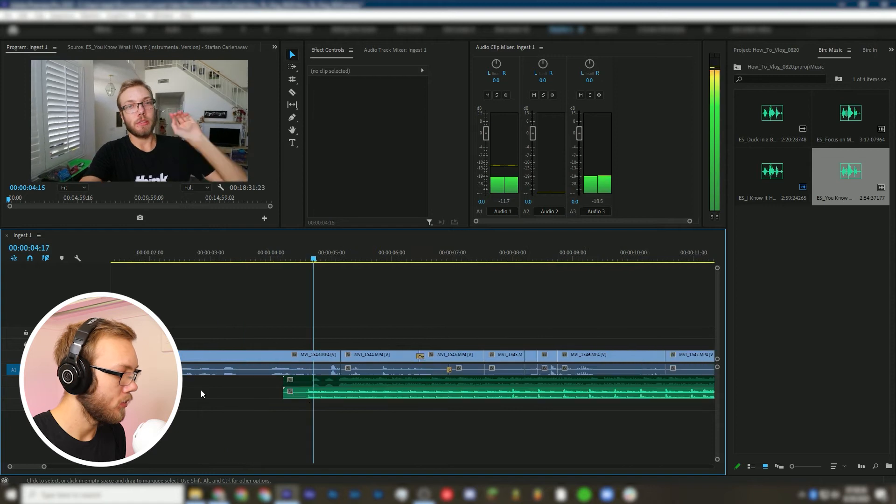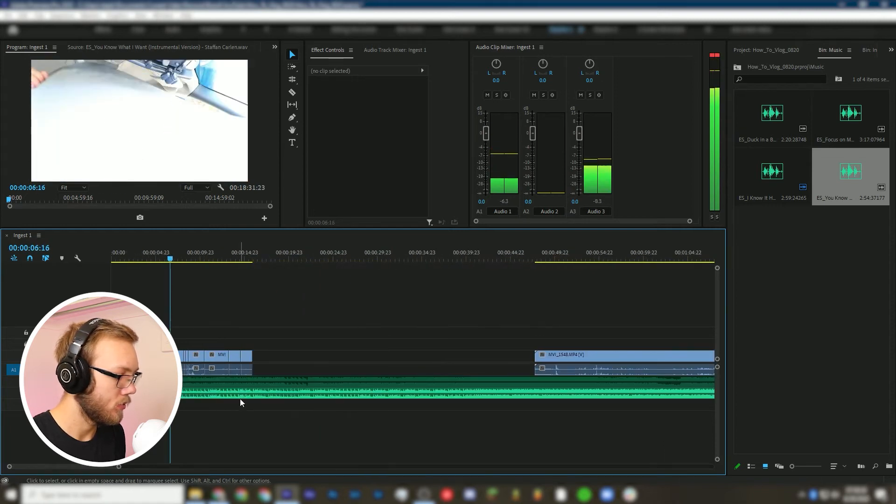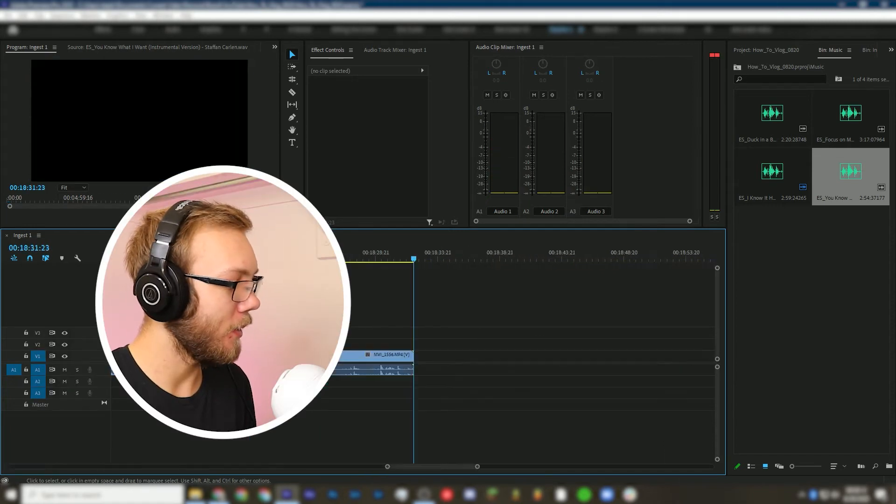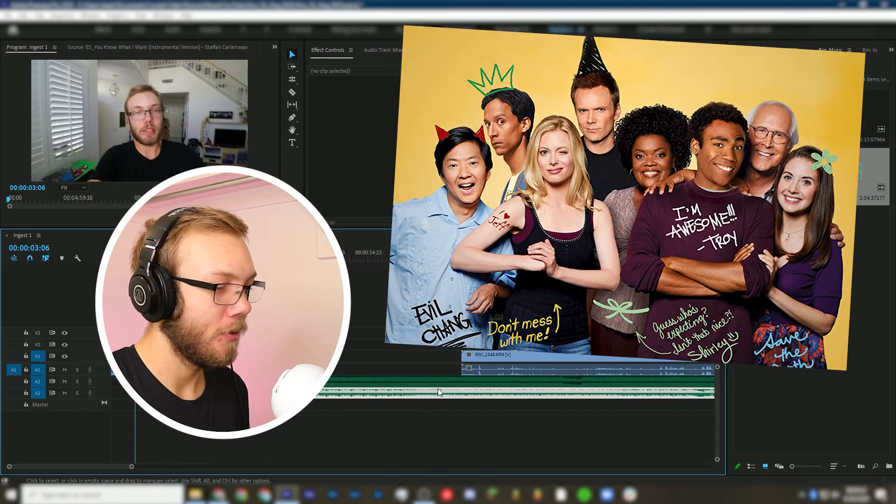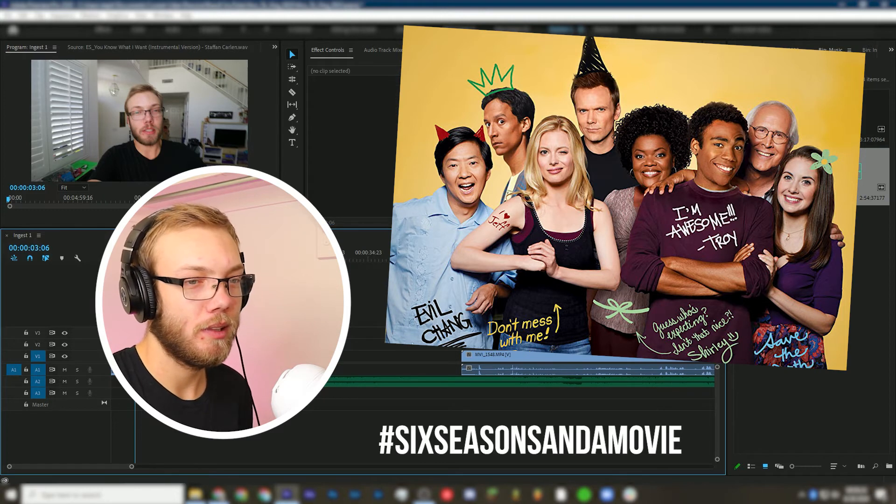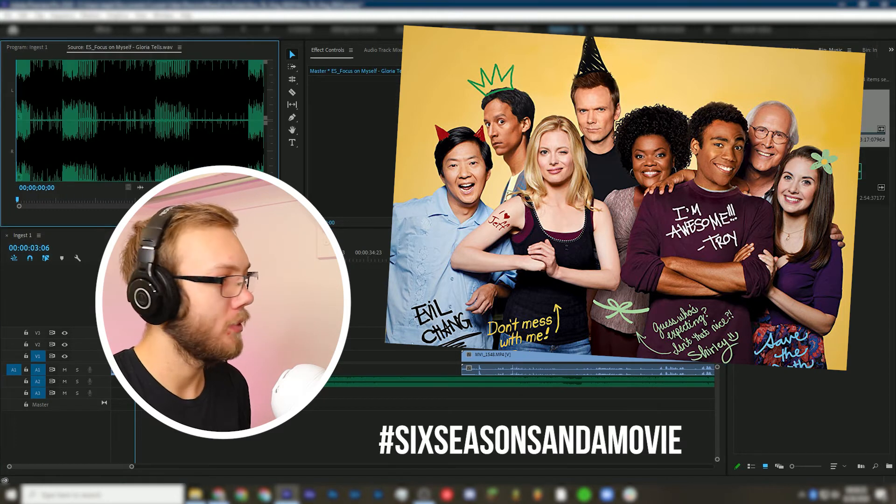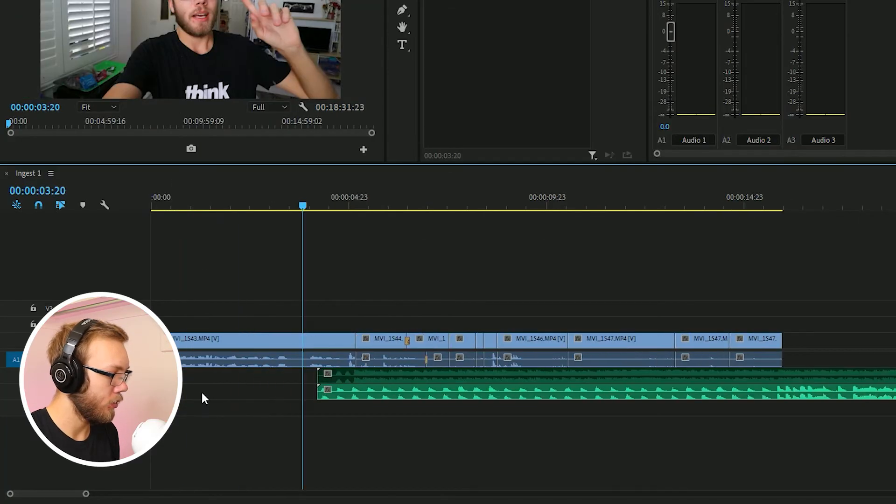So let's bring those into the project. Let's see how this feels. I need to get some new shoes. It feels like an episode of Community. I love Community, but we're not going to use that. Not the right vibe.